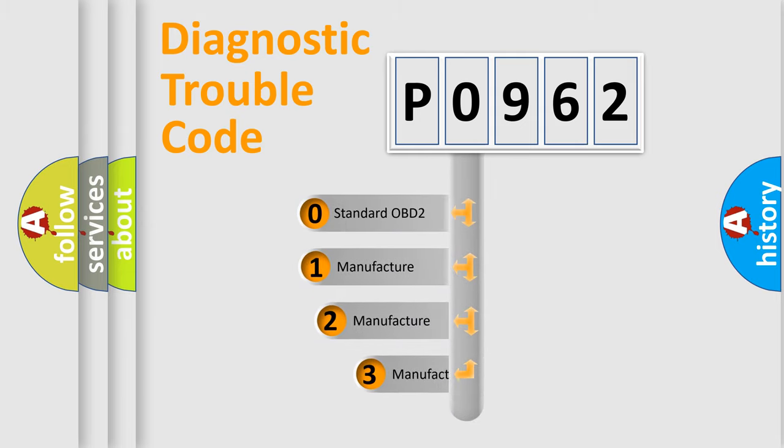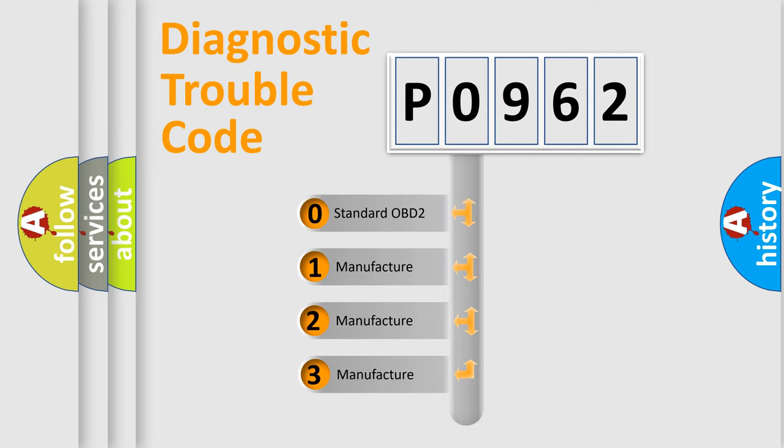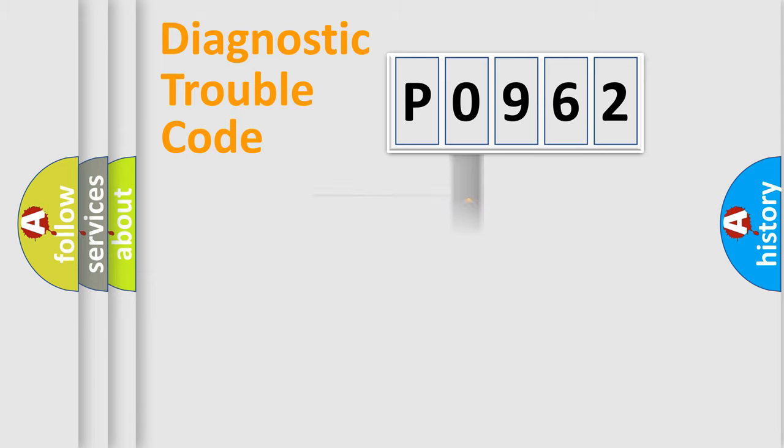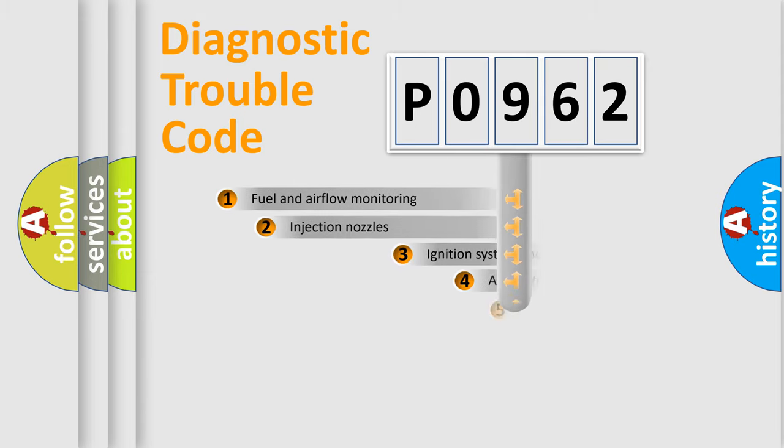If the second character is expressed as zero, it is a standardized error. In the case of numbers 1, 2, or 3, it is a manufacturer-specific expression of the car specific error.